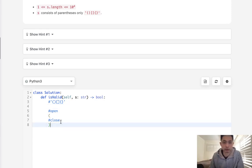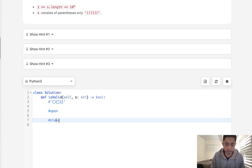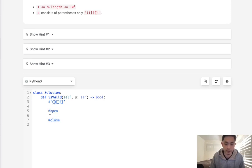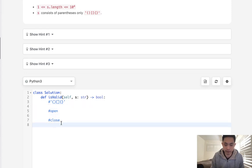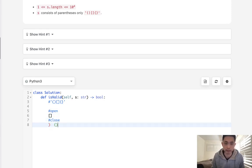So the trick here then is to differentiate between open and close and return a false when we find that there's a mismatch, or if we have a closed parentheses and our stack is empty. Because if we have a closed parentheses but our stack says there's nothing in there, that means there's no way we could ever account for that closed parentheses. That's gonna be an instant false.